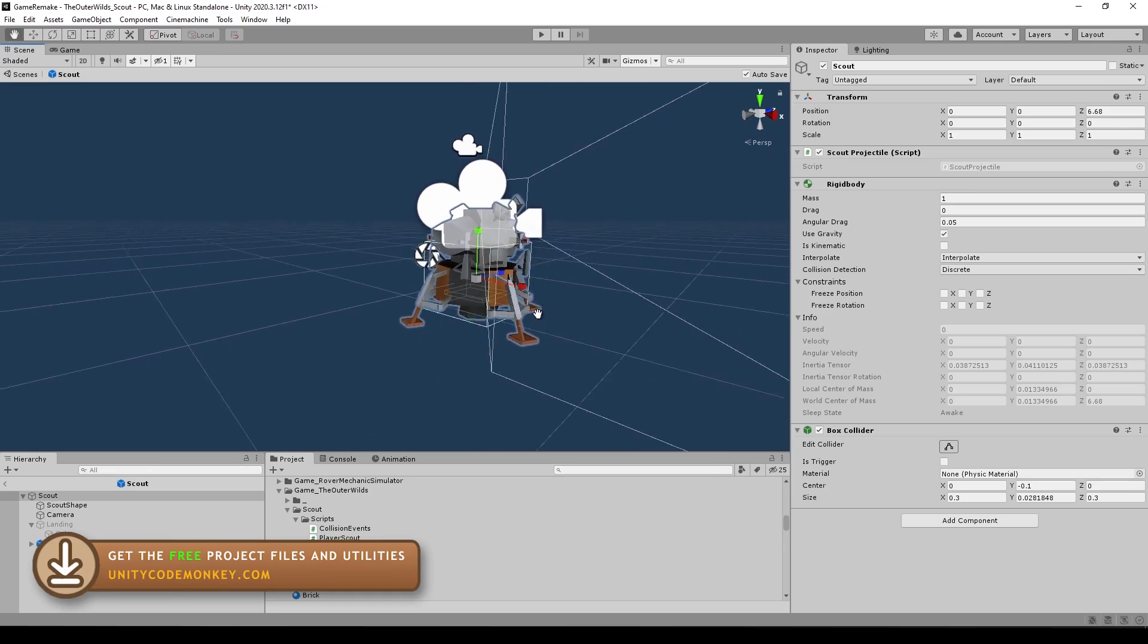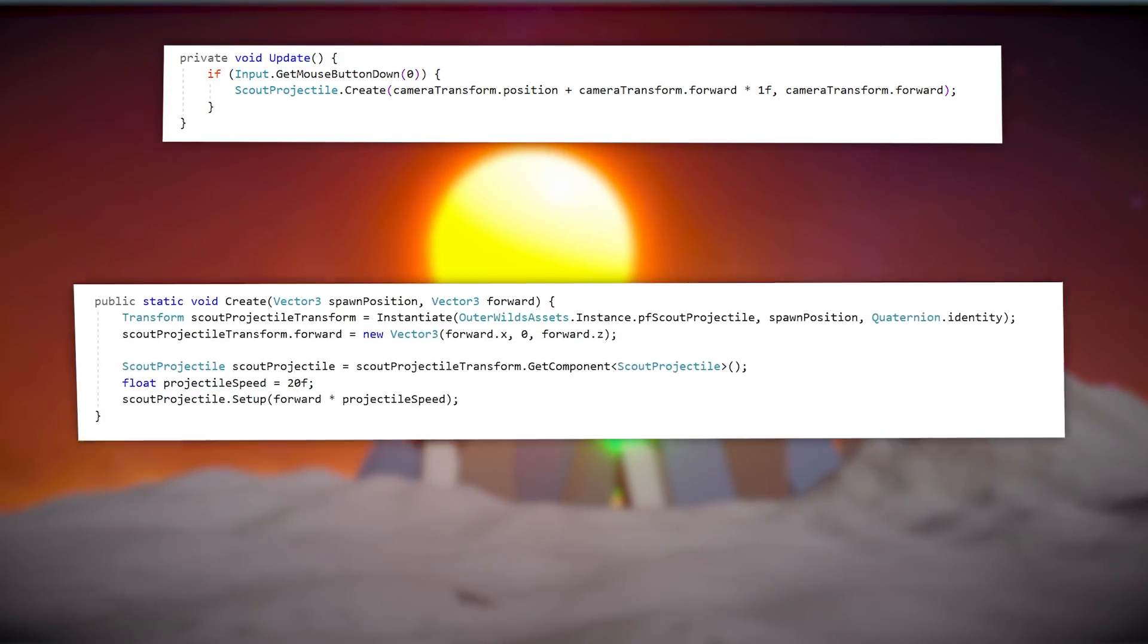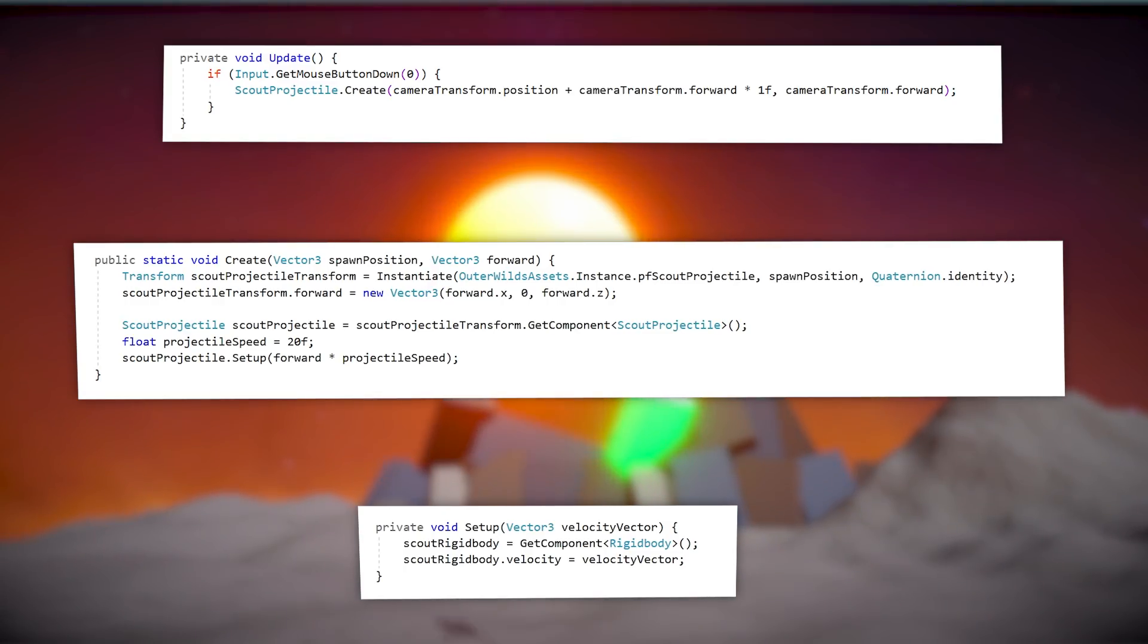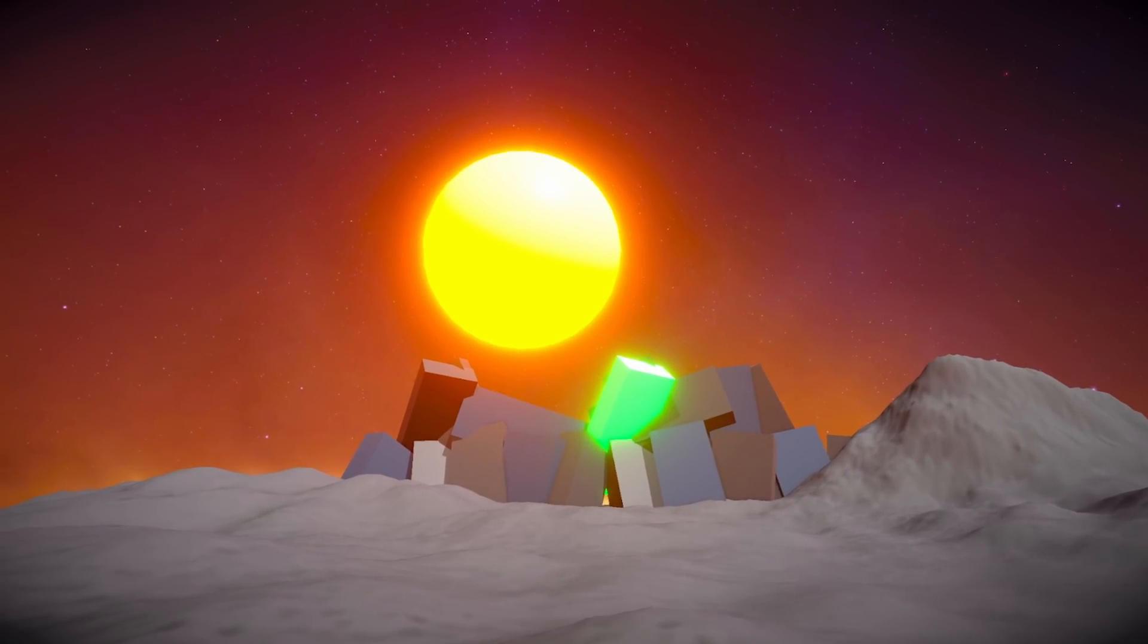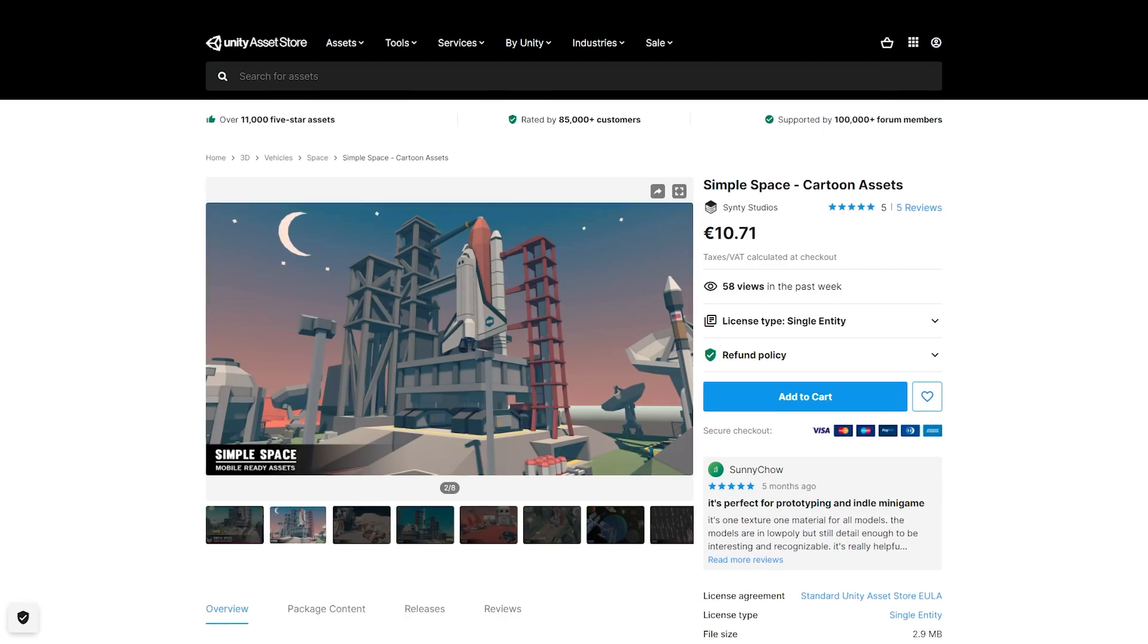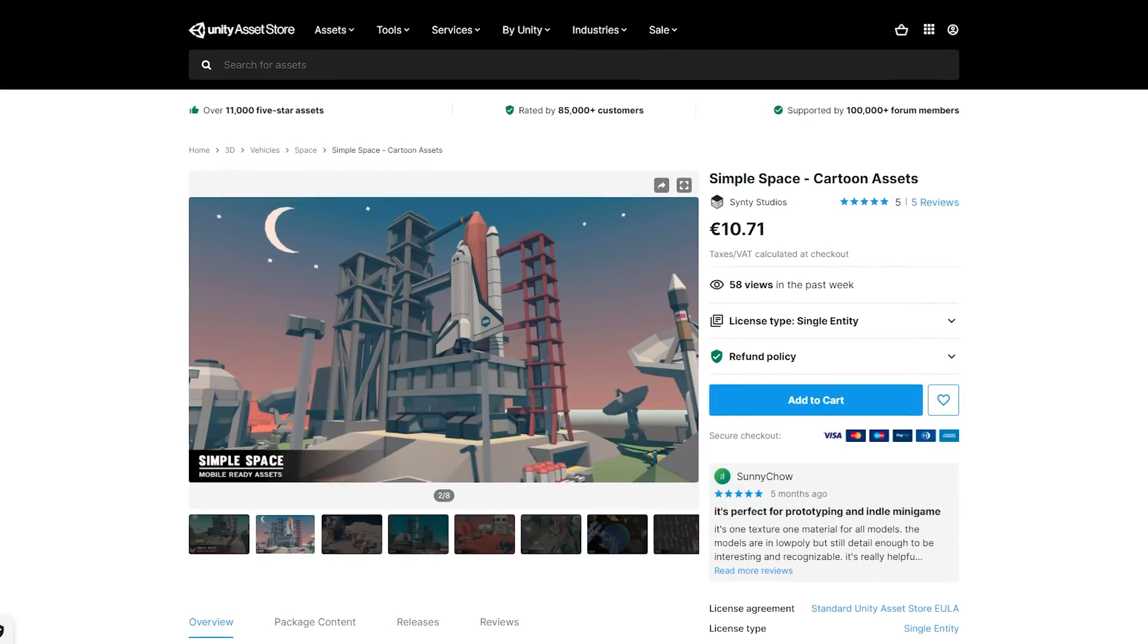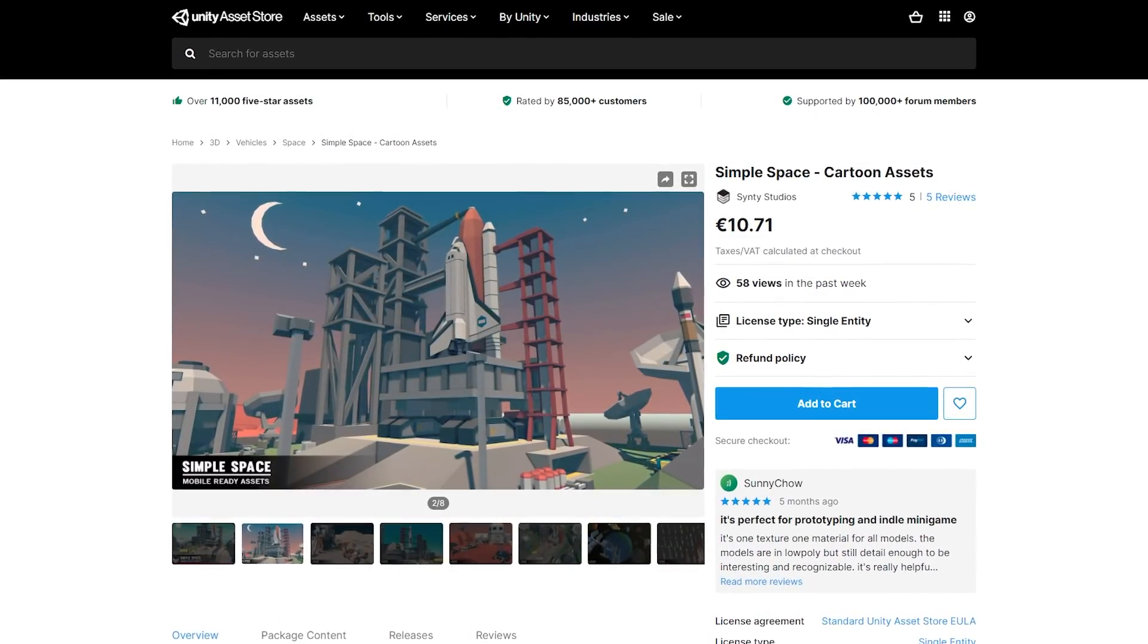I had the collider and a rigid body and that's pretty much it for the setup. When I press the mouse button, it just spawns the probe directly on the camera's position and sets the rigid body velocity based on the player's camera forward vector. With that, I can look anywhere and shoot out the probe very easily. And by the way, for the probe visual that I'm using here, it's from the Simple Space Asset Pack. There's a link if you want to get it.